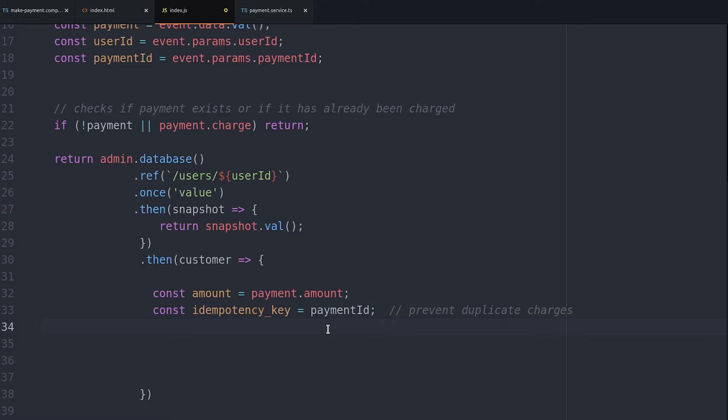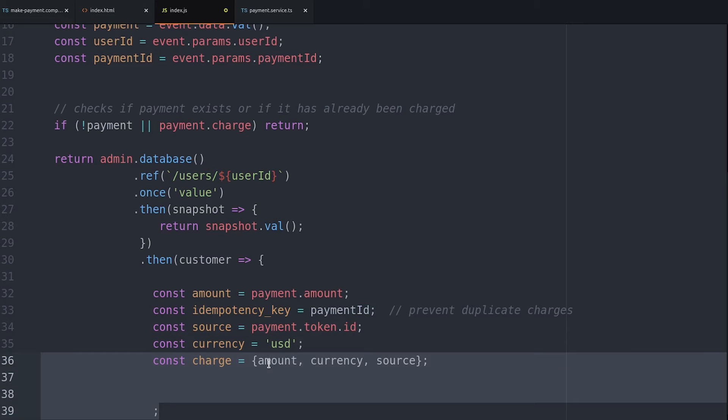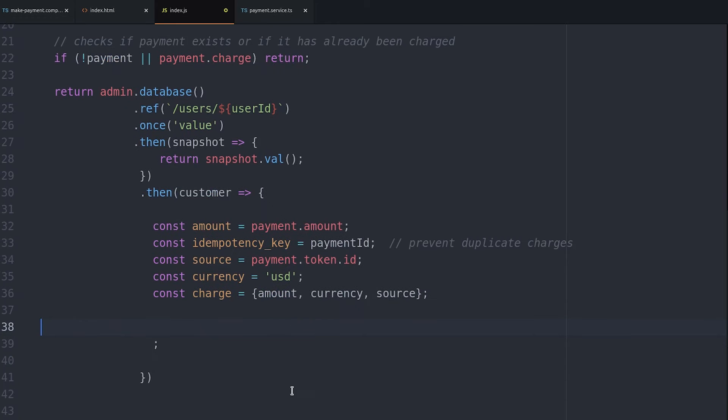From there we set the source to the token ID and the currency to US dollars. Then we can just easily build the charge object from these variables.